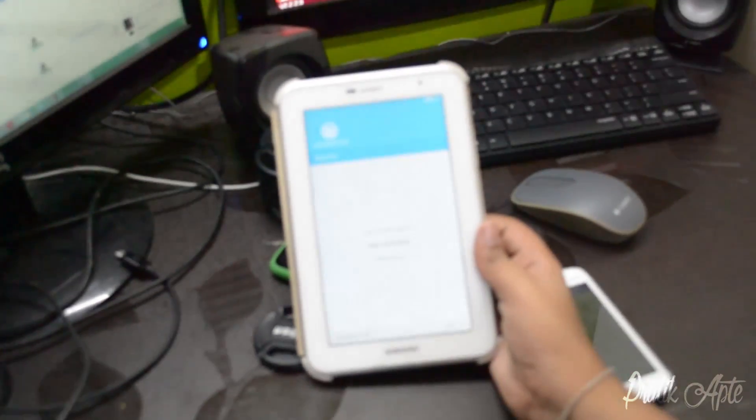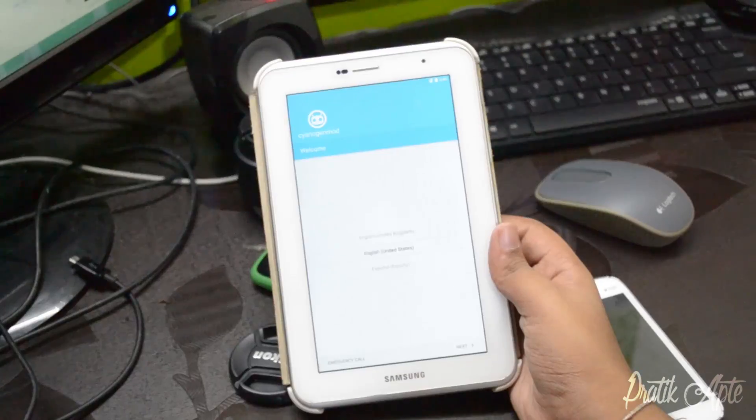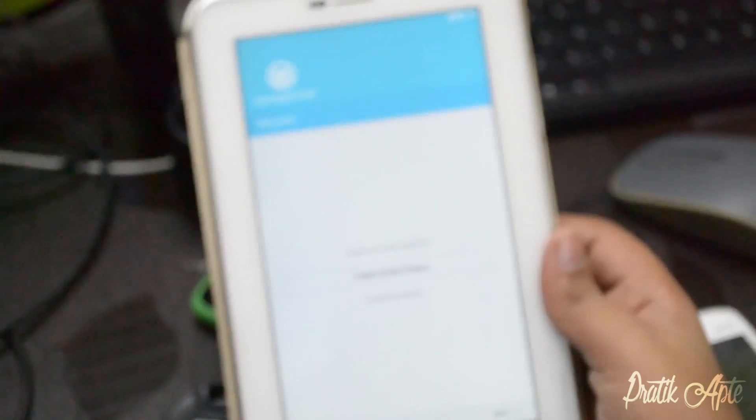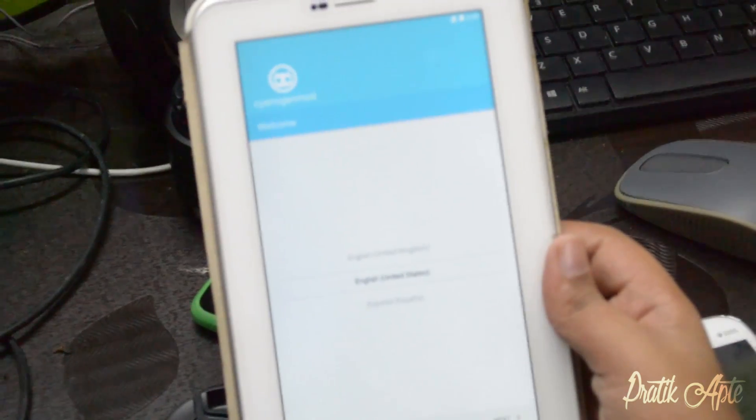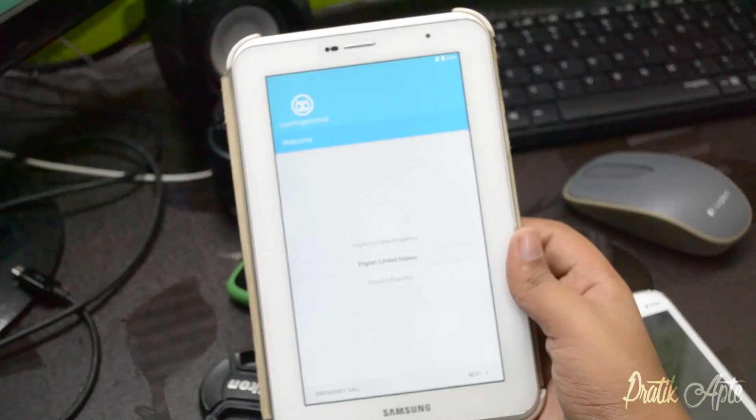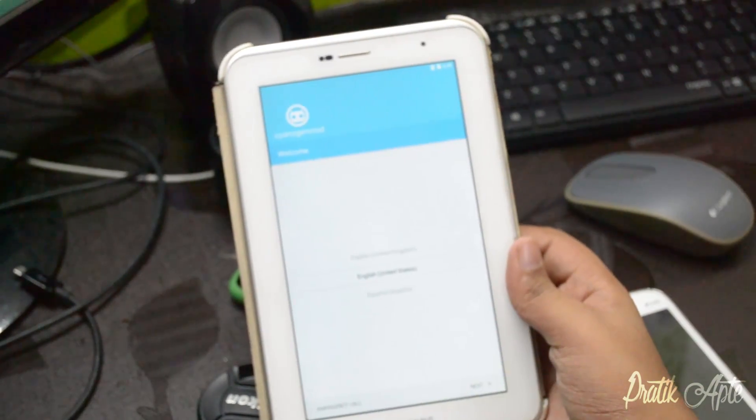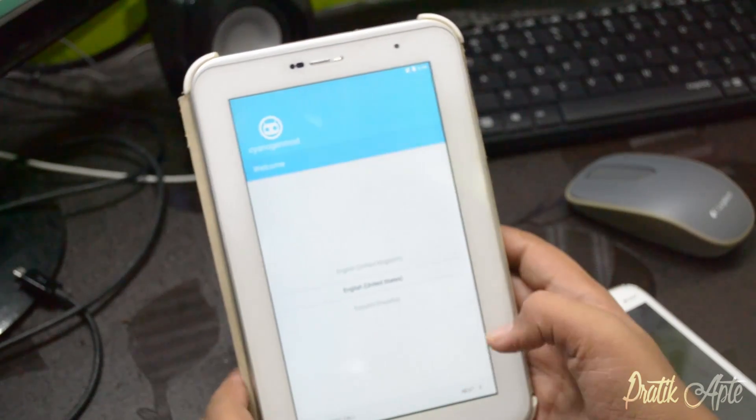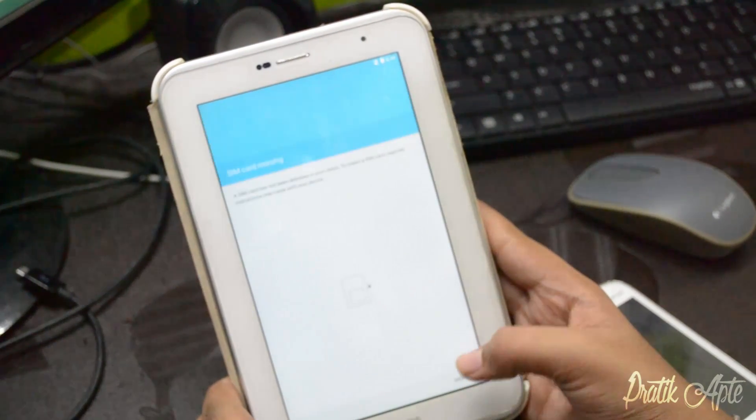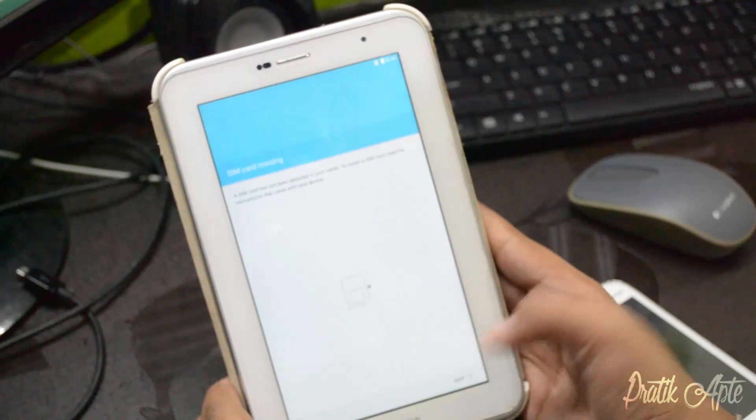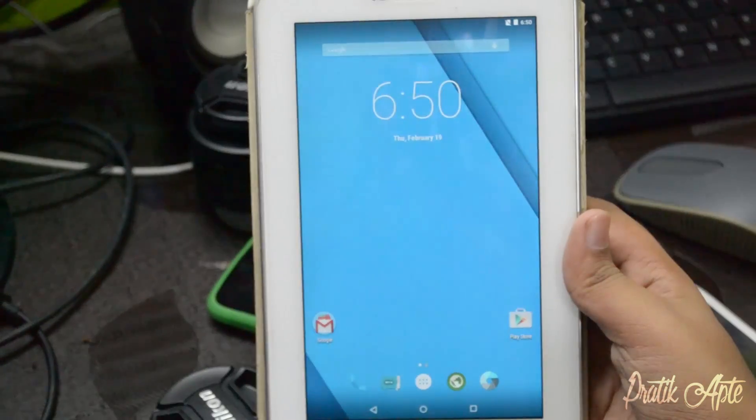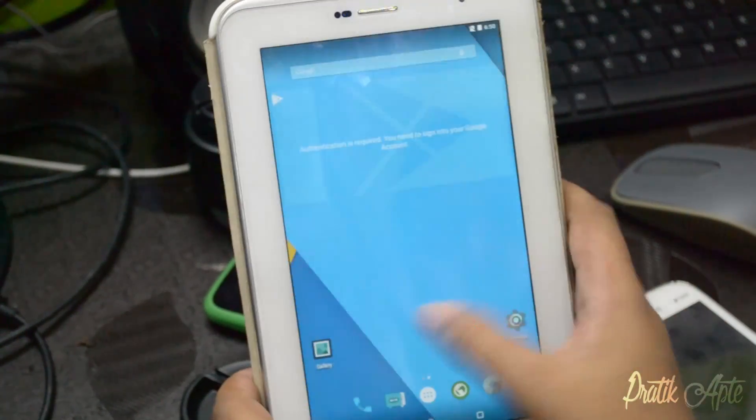As you can see, we have successfully installed CM12 and we are in the welcome screen. Let me quickly get through the setup as fast as possible. I'll just skip all these things, and here we are running Lollipop on the Galaxy Tab 2.